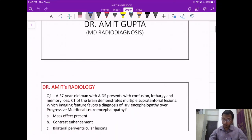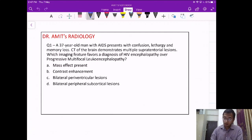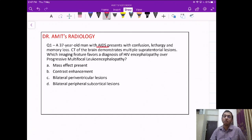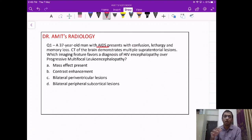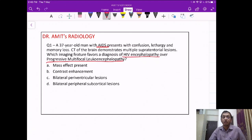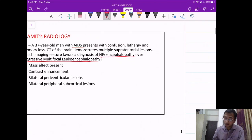Let's start with the first question. A 37-year-old man who is a known HIV-positive patient is presenting with neurological findings like confusion, lethargy, and memory loss. CT scan is showing multiple supratentorial lesions — supratentorial means in the cerebral hemispheres. The question is asking about the difference between HIV encephalopathy and progressive multifocal leukoencephalopathy (PML), two CNS pathologies seen in AIDS patients.